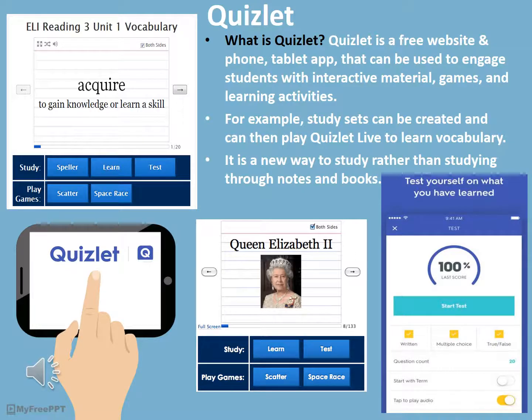Quizlet is a free website and phone/tablet app that can be used to engage students with interactive materials, games, and learning activities. It can be used almost anywhere, which is a major benefit for students. Teachers and librarians can create study sets and play Quizlet Live to learn vocabulary with students. It's a new way to study in the 21st century rather than through notes and books.